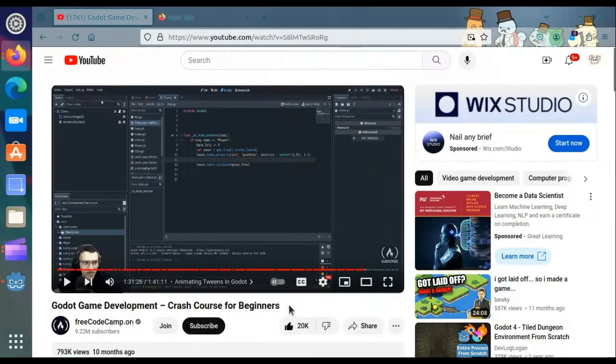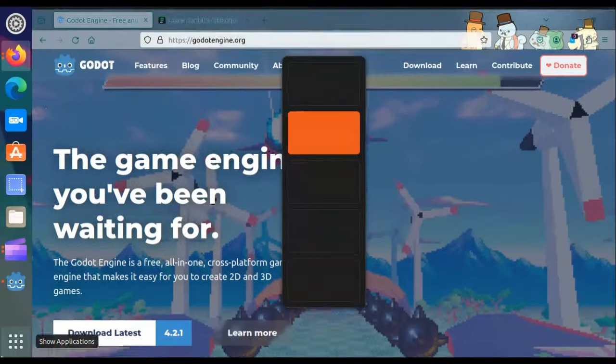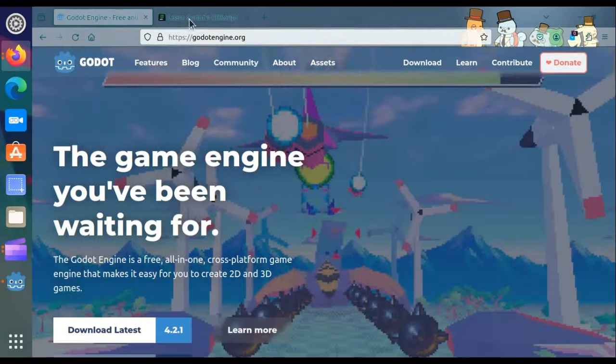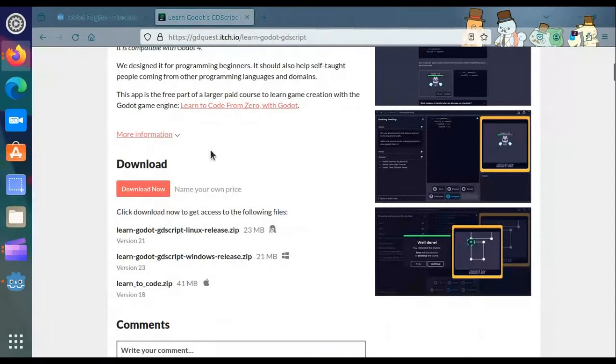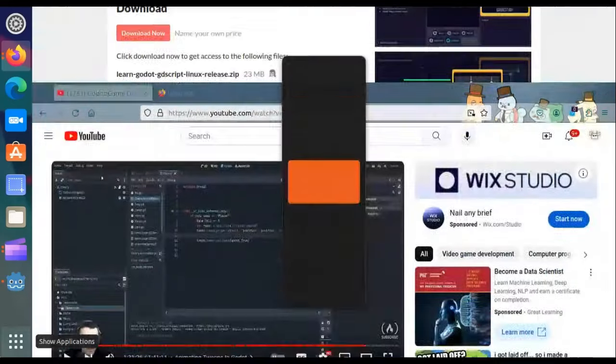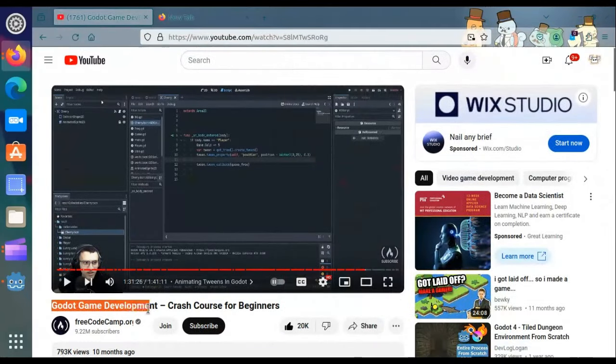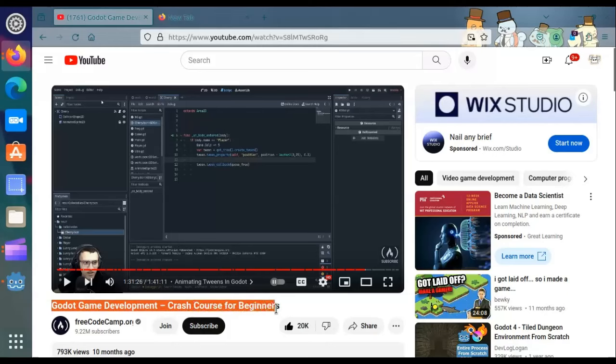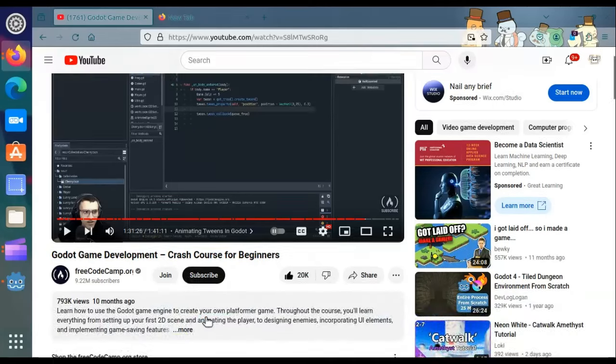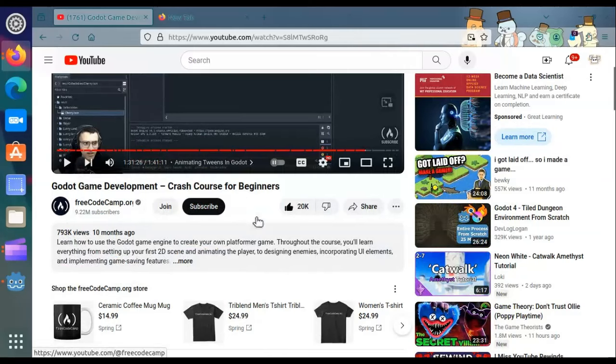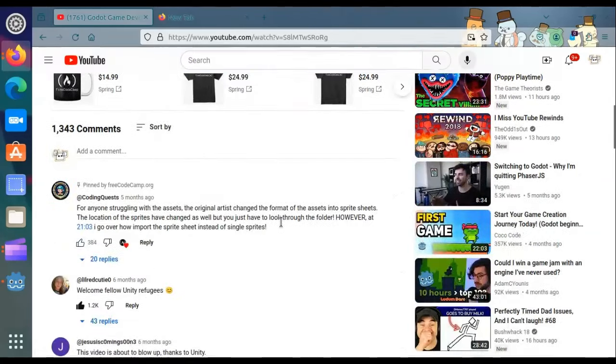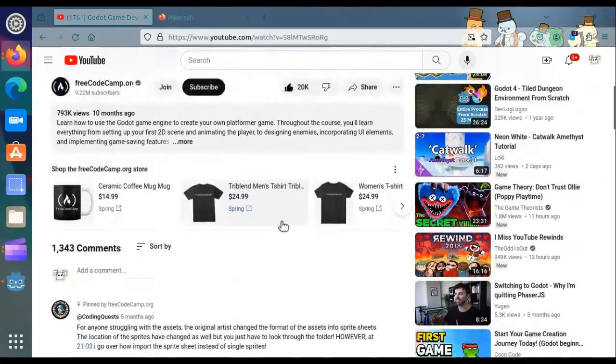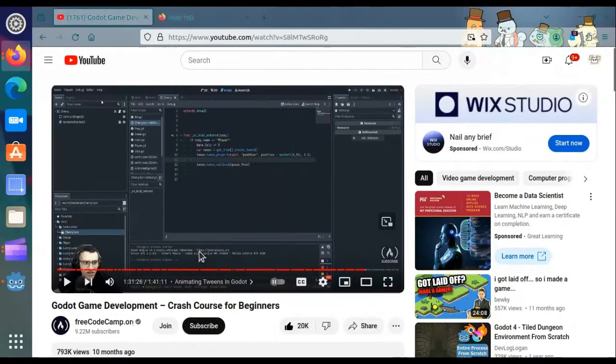I am using this Learn GD Script tool, but I've also started using this tutorial. I will link everything in the description and credit this guy. I've been going through this guy's video tutorial and it's going well.